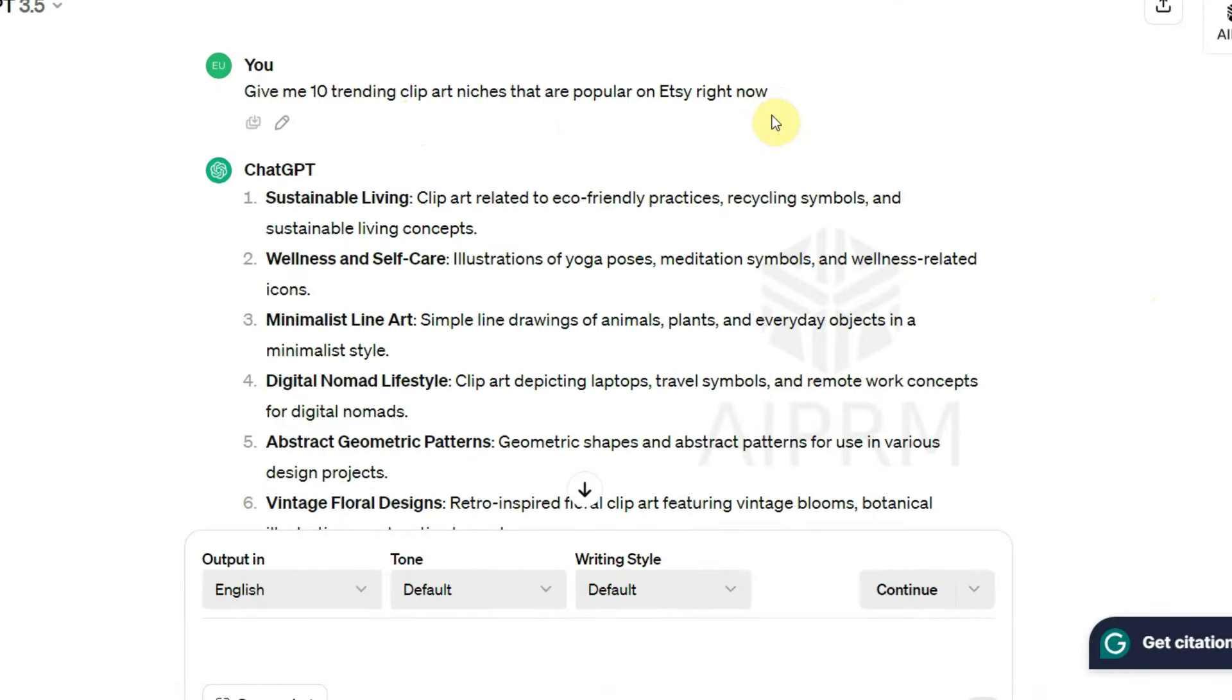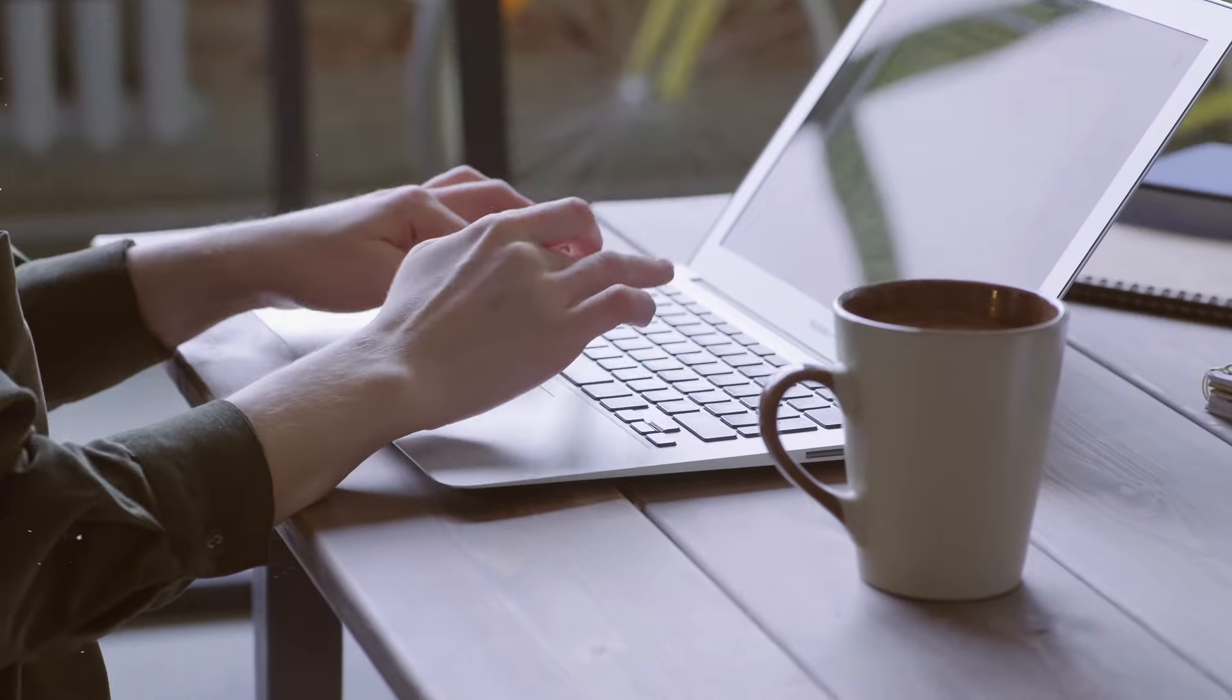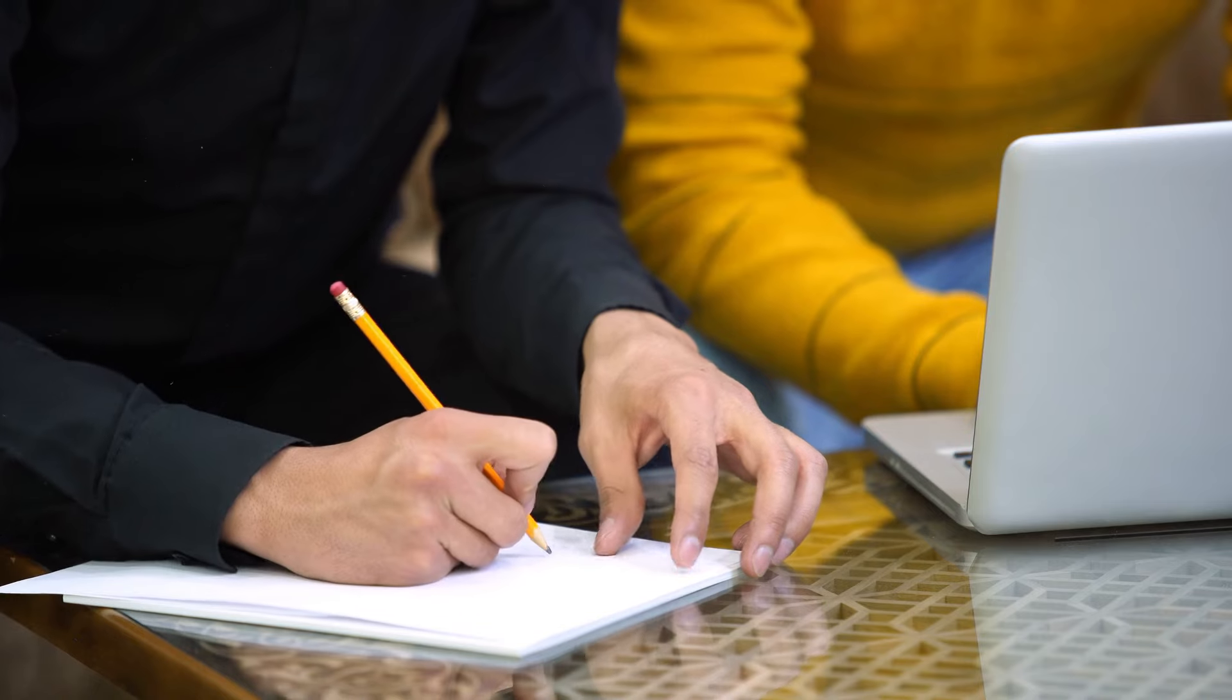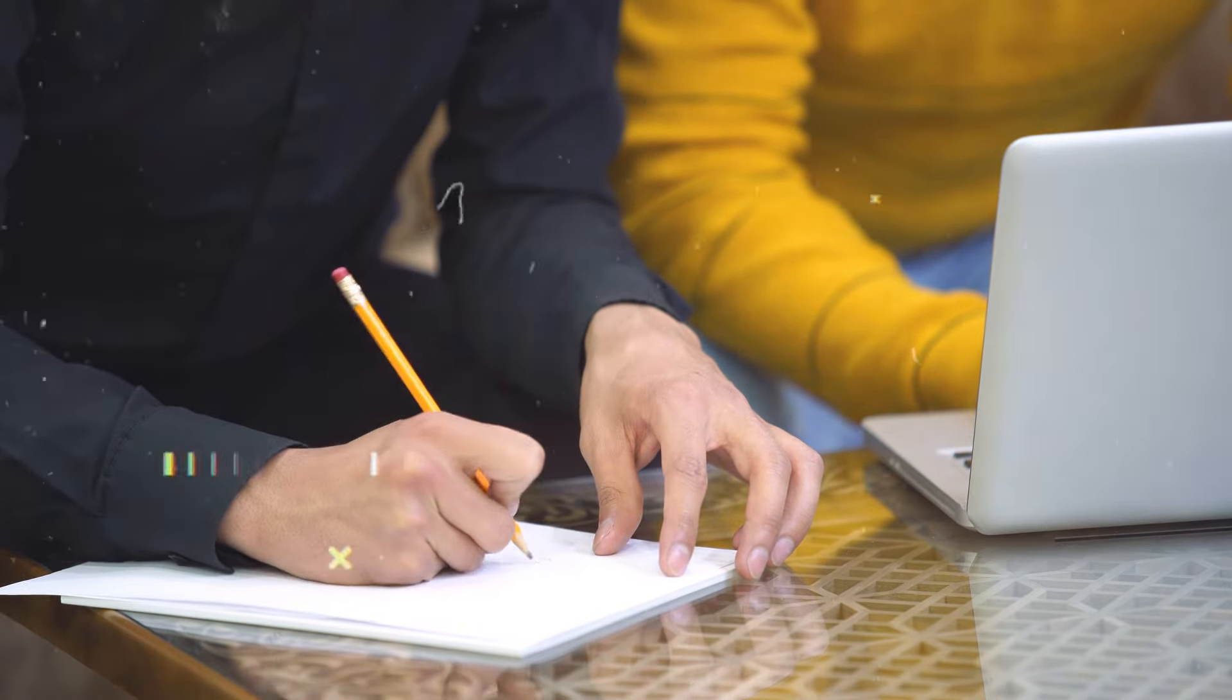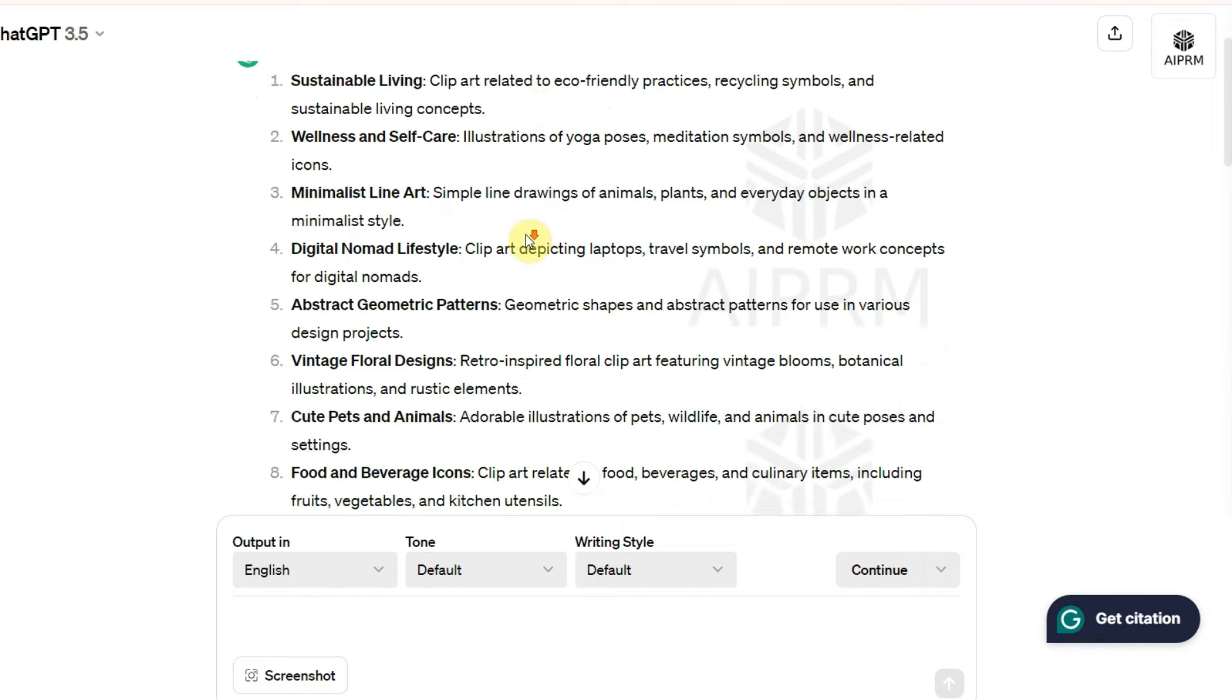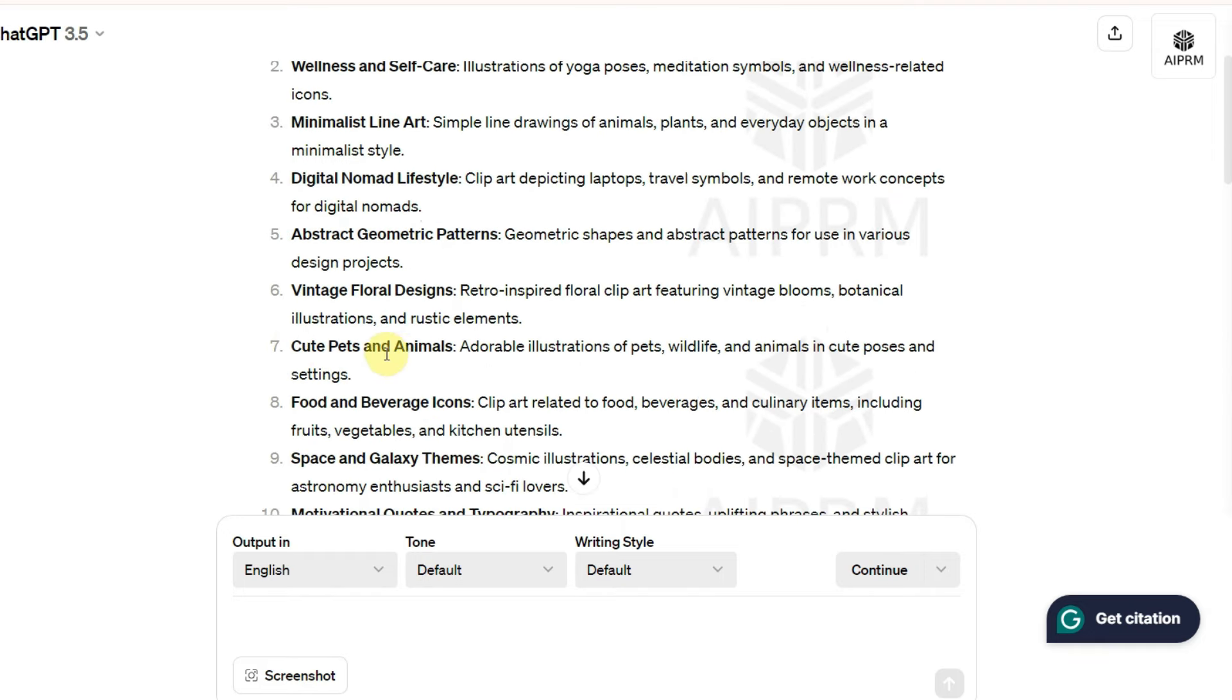Give it this prompt: Give me 10 trending clipart niches that are popular on Etsy right now. And the reason we're asking for trending ideas is because those are likely going to be in high demand by potential buyers. You can see it has generated different niches for me: cute pets and animals, fruits and vegetables, etc. Don't just stop there.